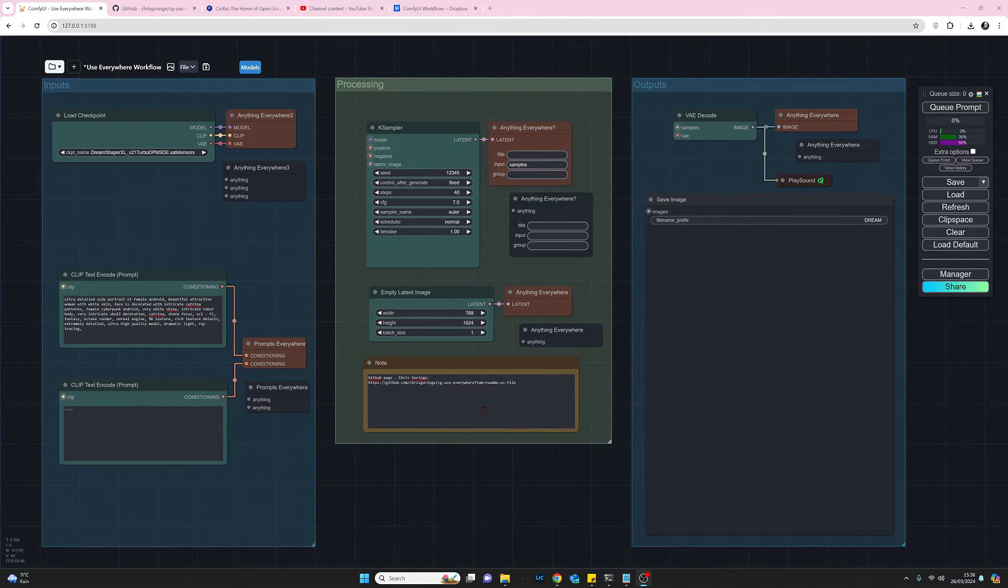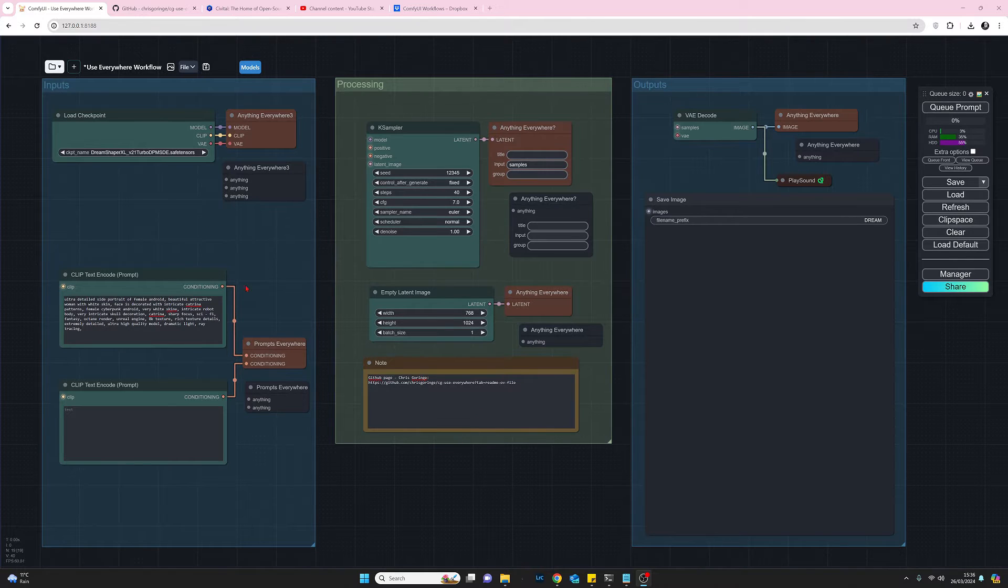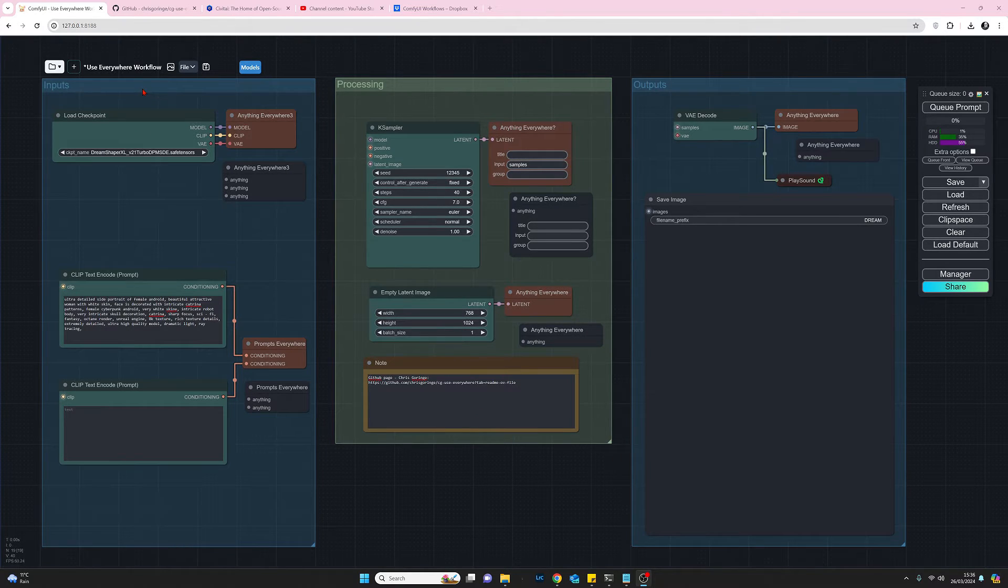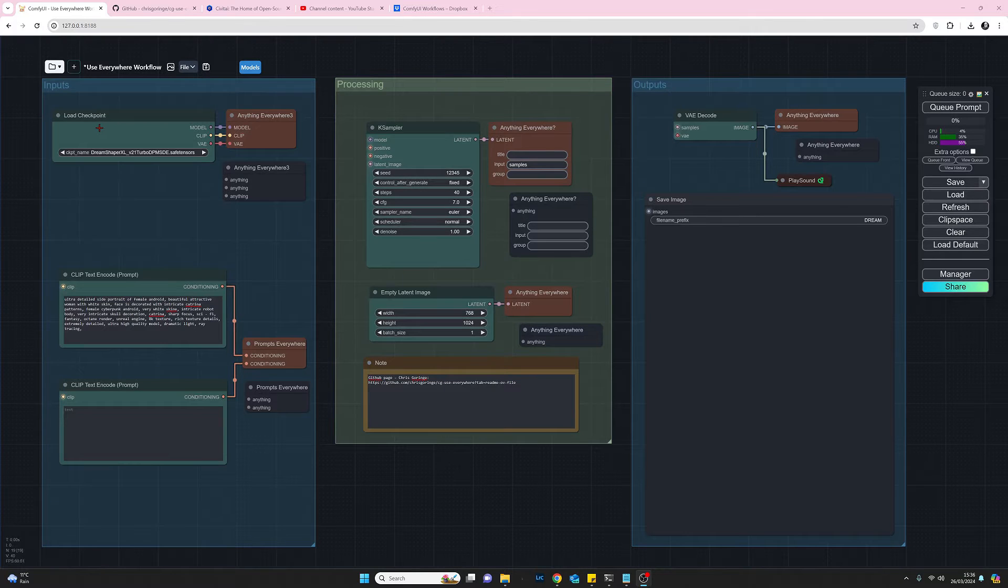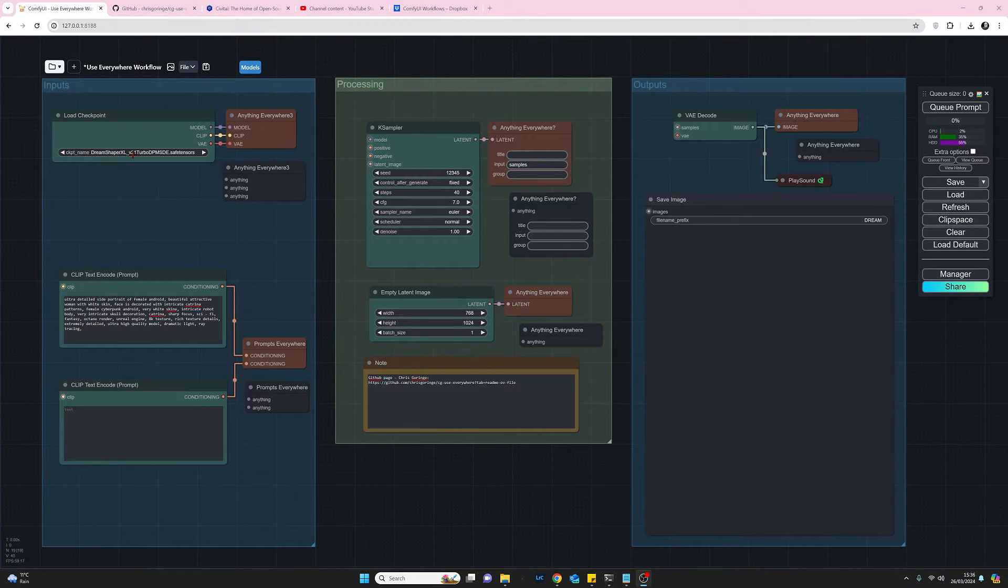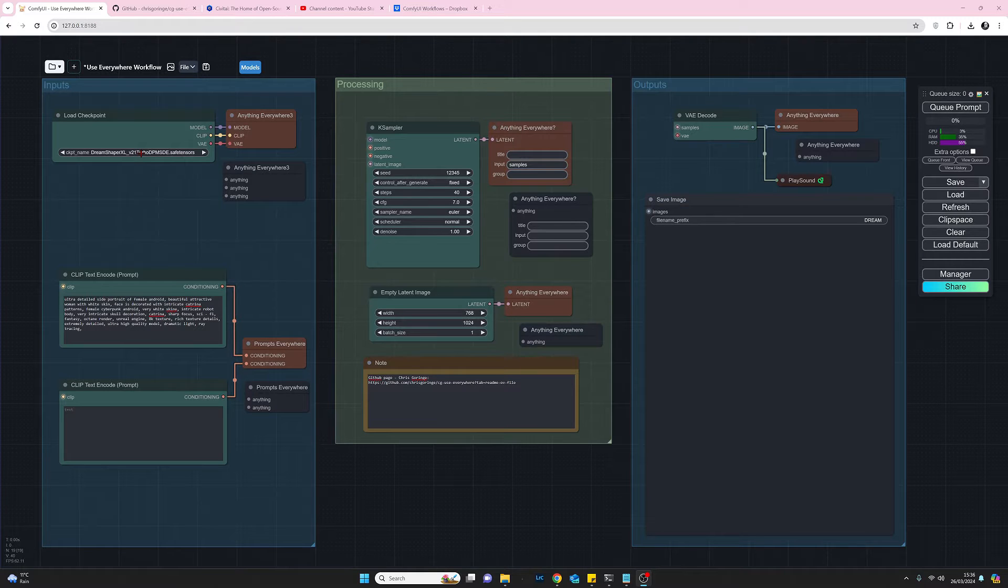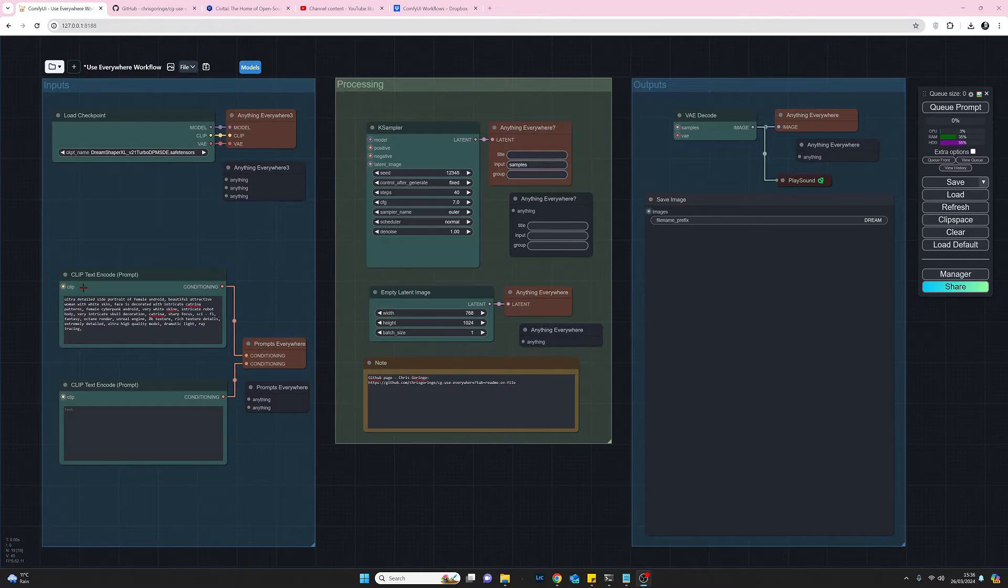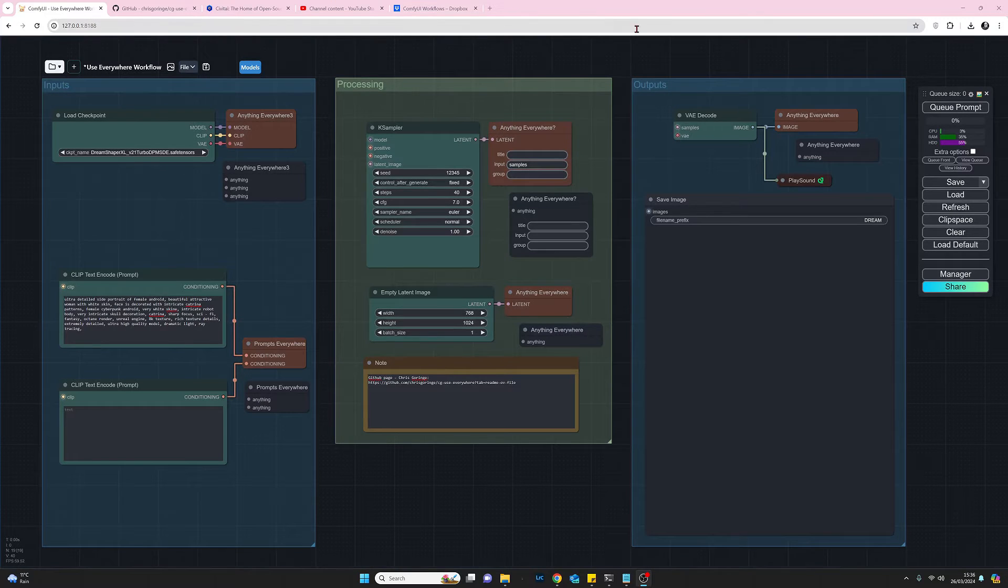So on my workflow here I've created a group of the inputs which is the load checkpoint. Today I'm going to be using DreamShaper XL model. We've got the prompts and that's about it.